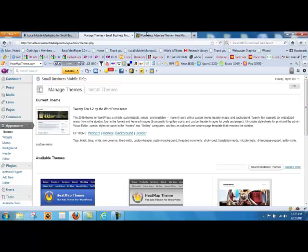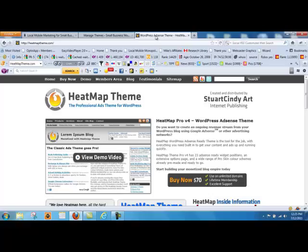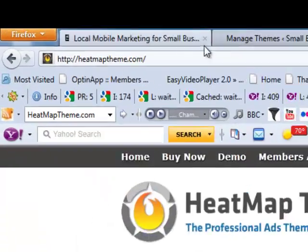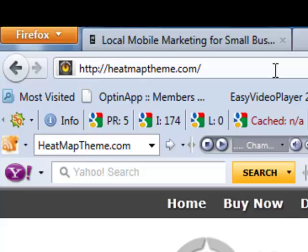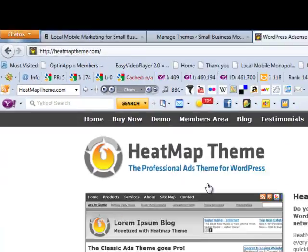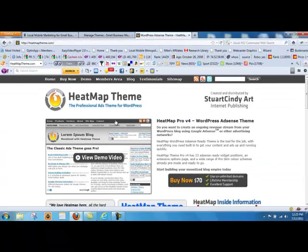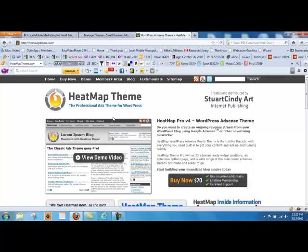So for this site, I actually use Heatmap, at HeatmapTheme.com. I like using this because what it does is it squeezes my page much smaller. It makes it literally into a squeeze page.